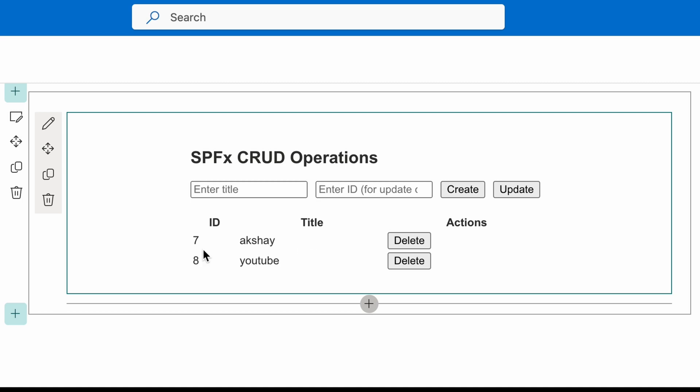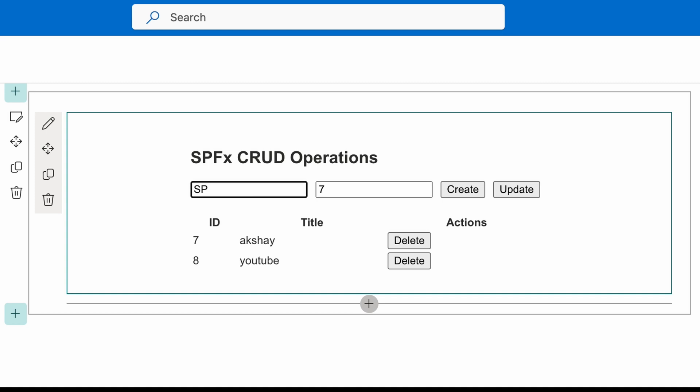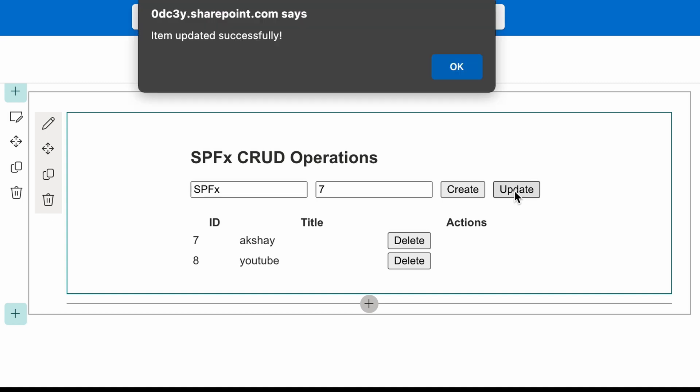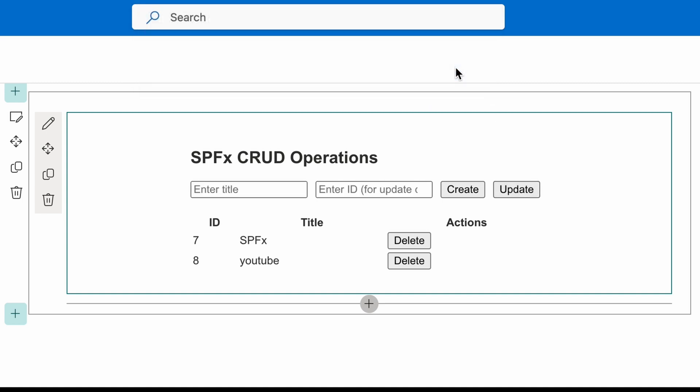Now, the bottom part, the table that you see, it is performing read operations on the SharePoint list and showing all the values that are there. Currently, there are only two values. And I can even update the value. Let's say, I want to update this 7 item ID with SPFx. I can add the title, I can add the item ID and I can click on update.